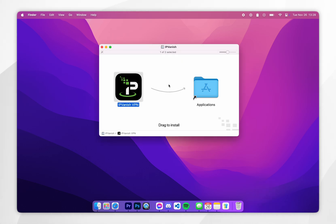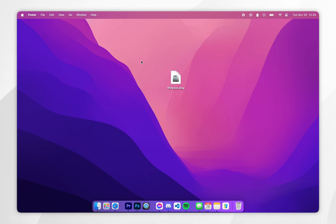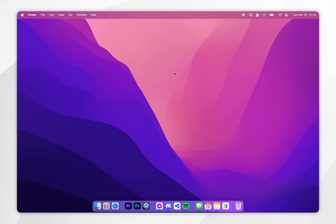Once IPVanish has been installed we can close out of the installer itself and delete it from our Mac if you wish to do so.